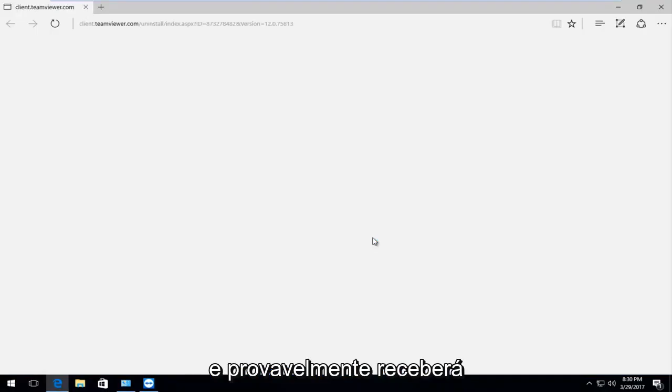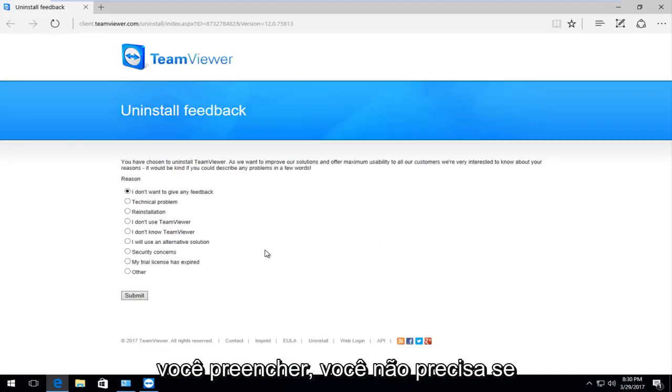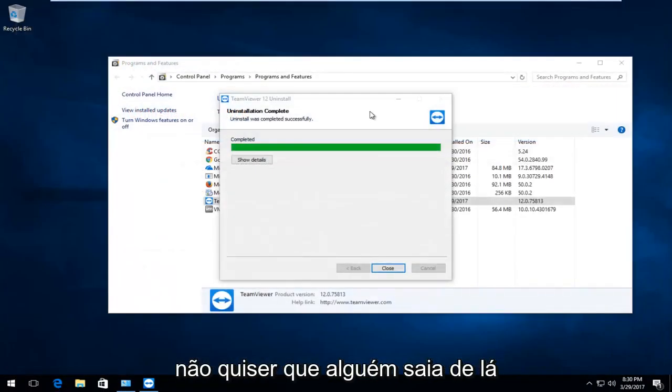And then you are going to likely receive a survey that they are going to ask you to fill out. You don't have to if you don't want to. So I am going to close out of there.